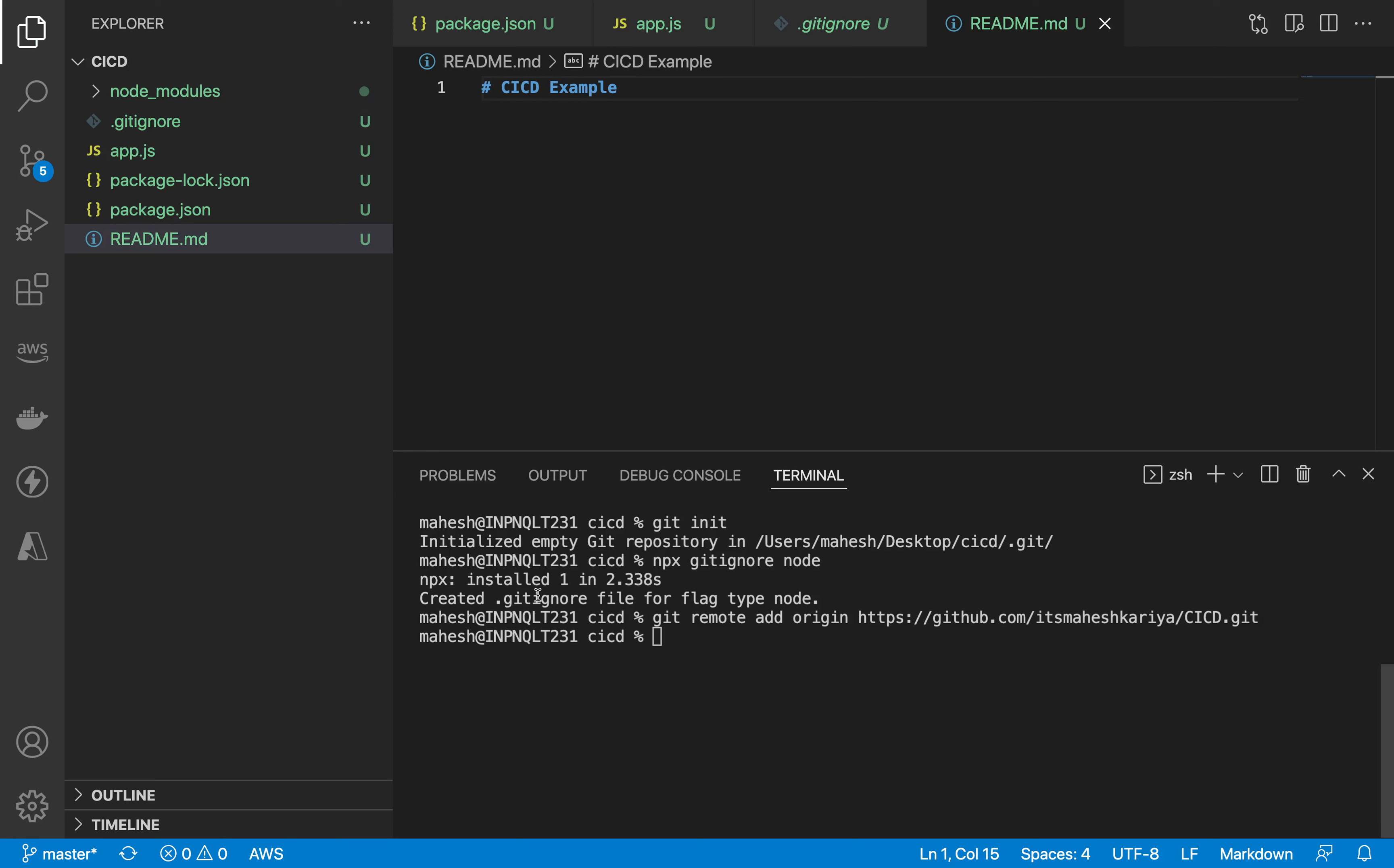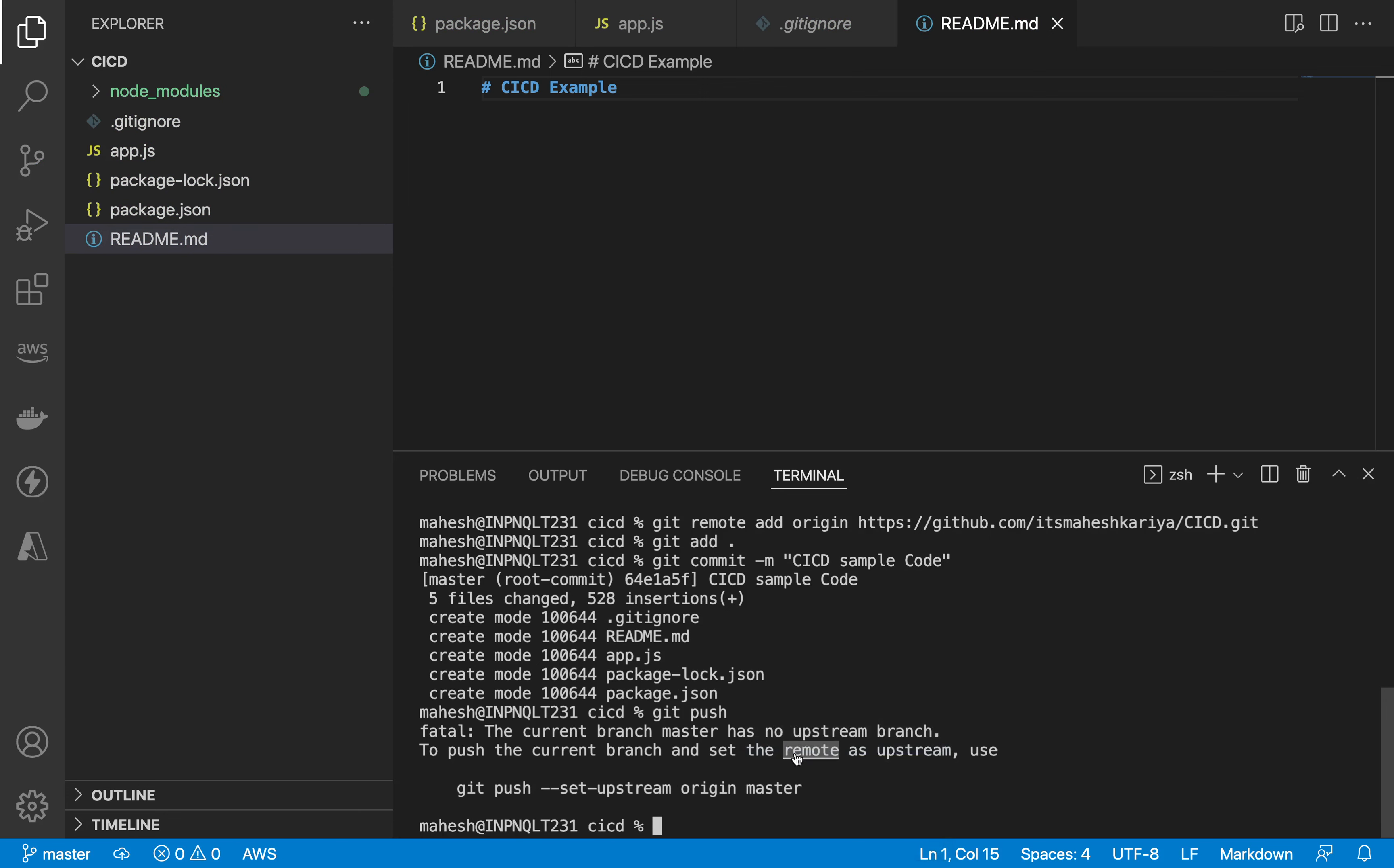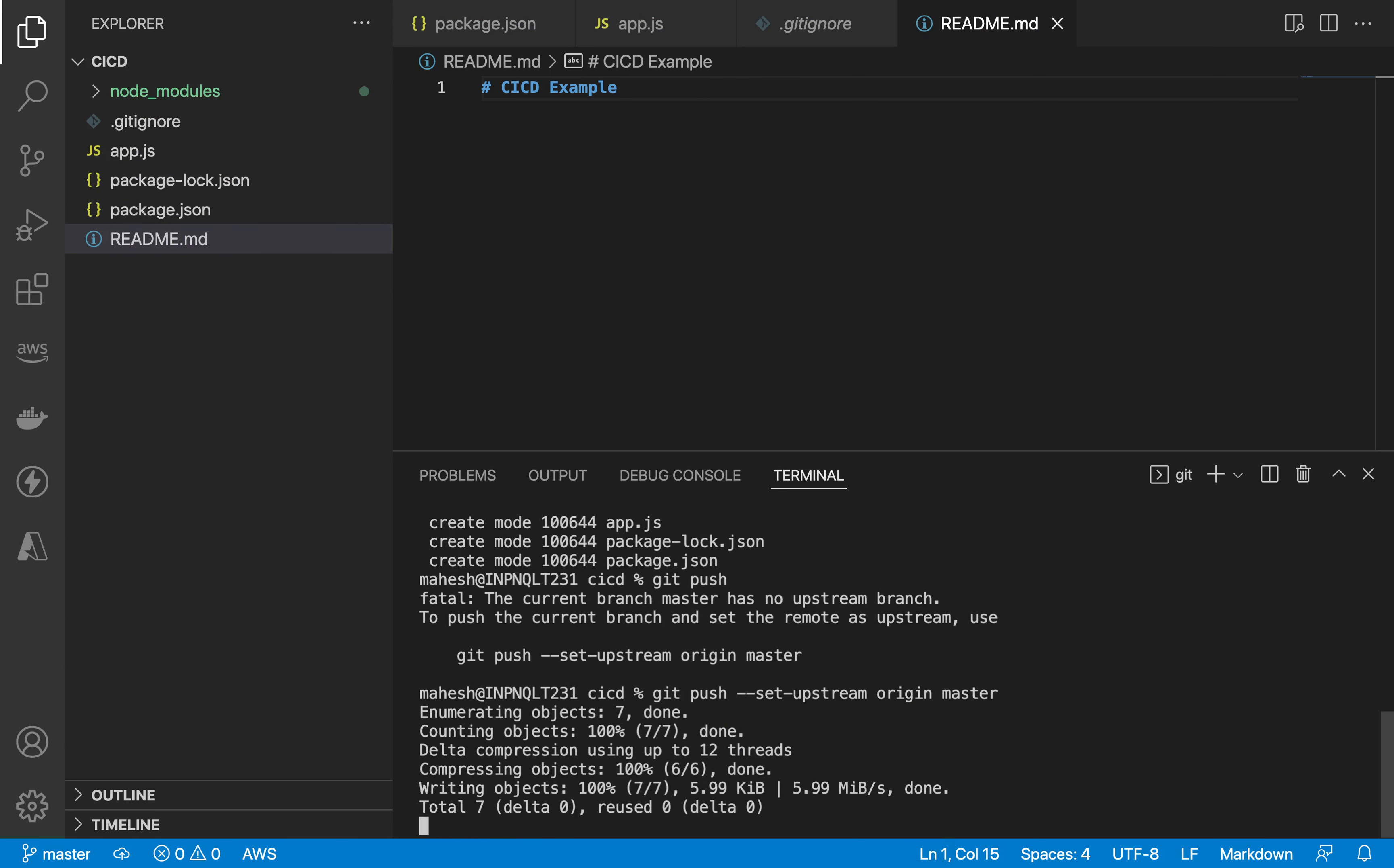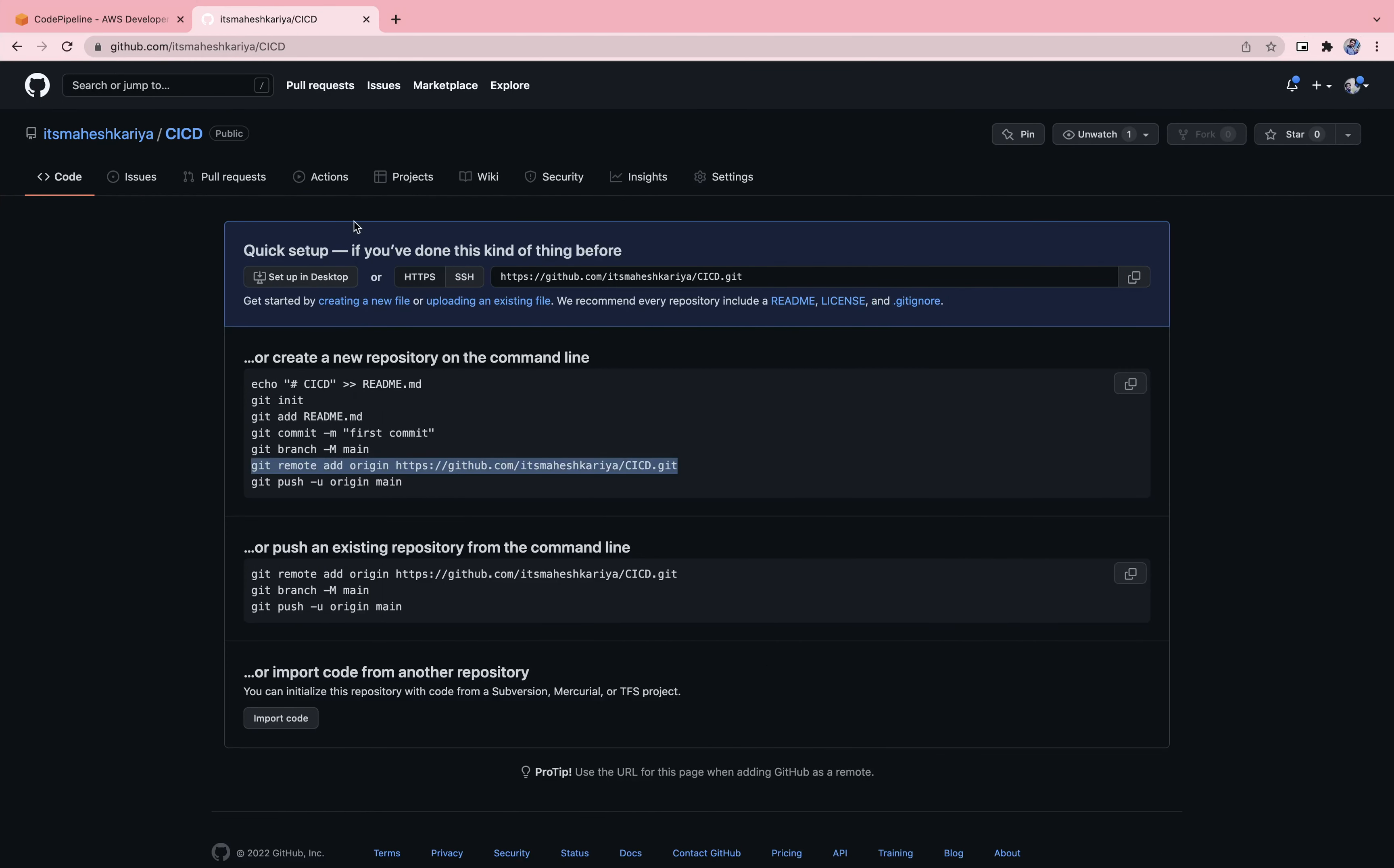You can create readme as well. Hash, let's say CI CD example. Now what I'll do is I'll add all the files from here: git add, git commit, and now I'll say CI CD sample code. I'm going to push this thing. But before that we need to set up string, so you can grab this thing, just copy this. Now this is it, I guess. Now what we will do is we will refresh this thing.